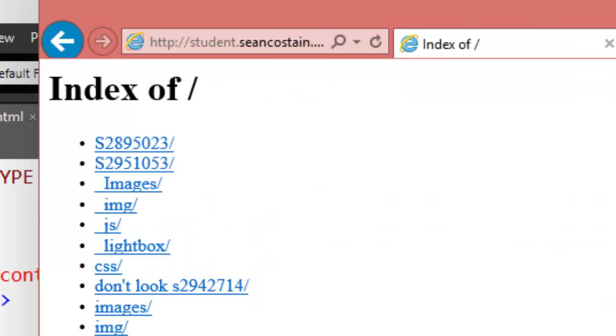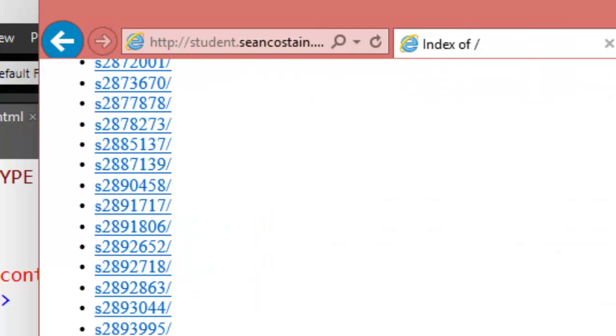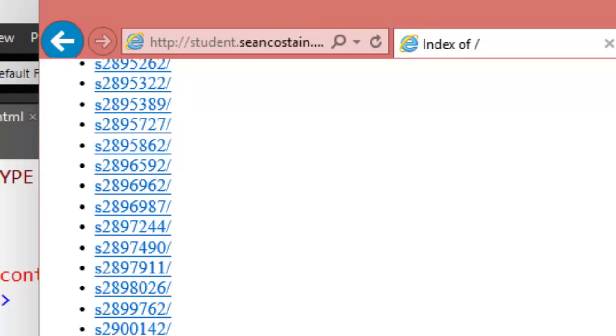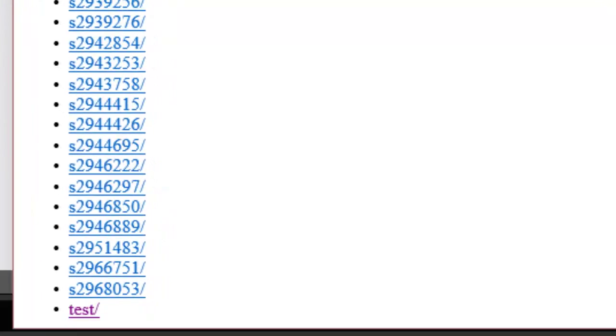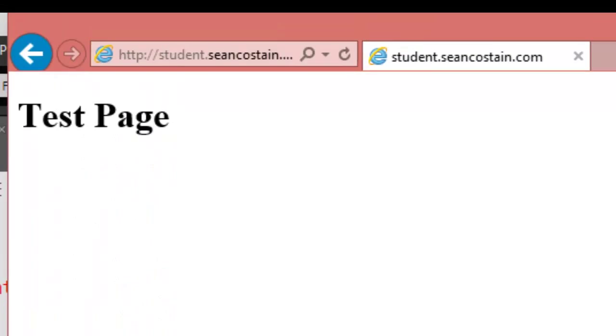We scroll down and there's test. If I click on that now, that's the page that we just wrote. There you go, that's how you update it.